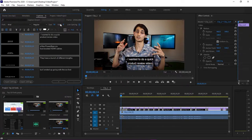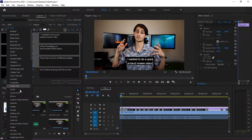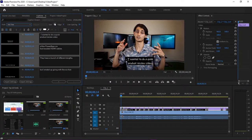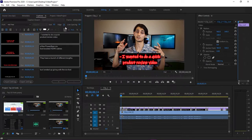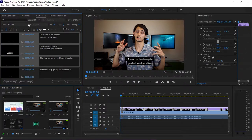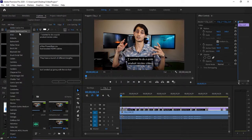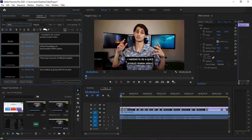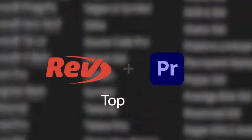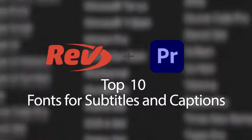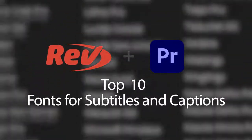Remember, the purpose of captions is readability, so whatever styling you choose should only complement the video and never become a distraction or unreadable. Try to avoid picking a flashy or obnoxious font that will pull attention away from the content of your video. The key is to pick a font that's clear, easy to read, and gets the information across while still fitting nicely with your video's theme. Now let's go over the top 10 default Adobe fonts to use for your captions.